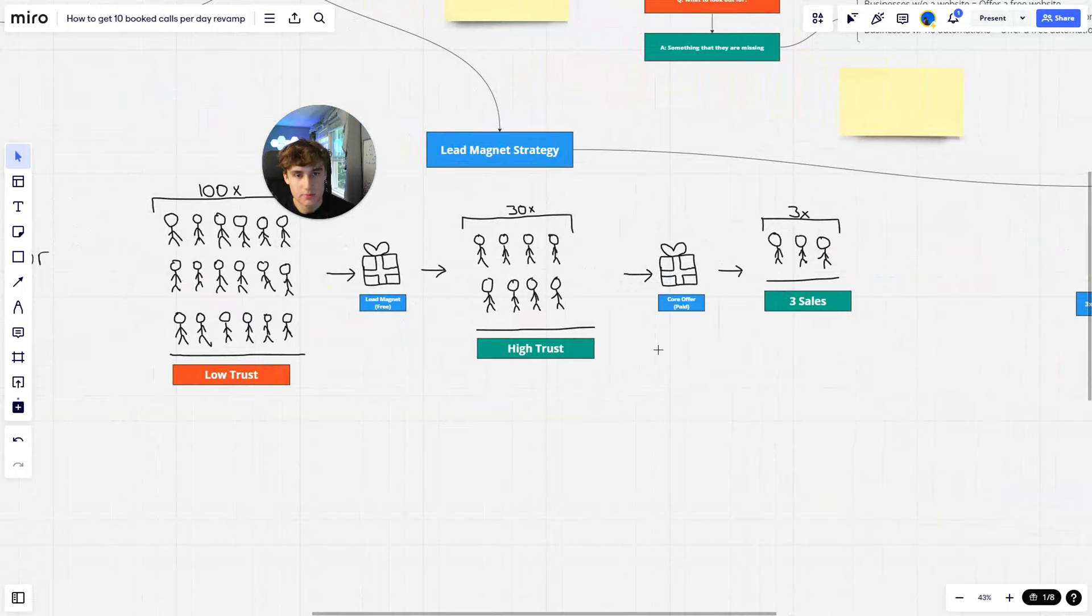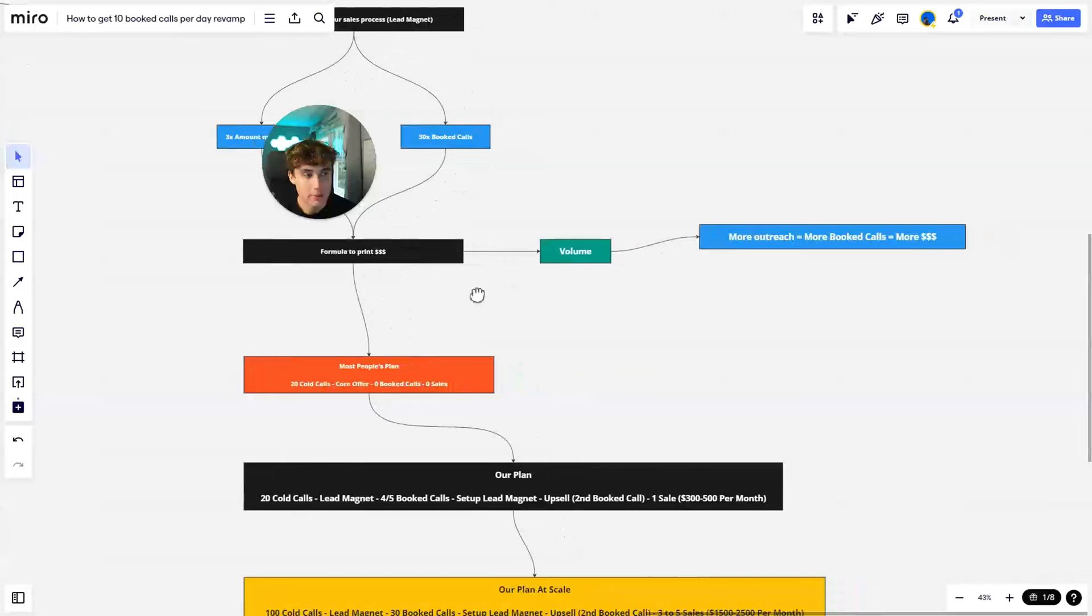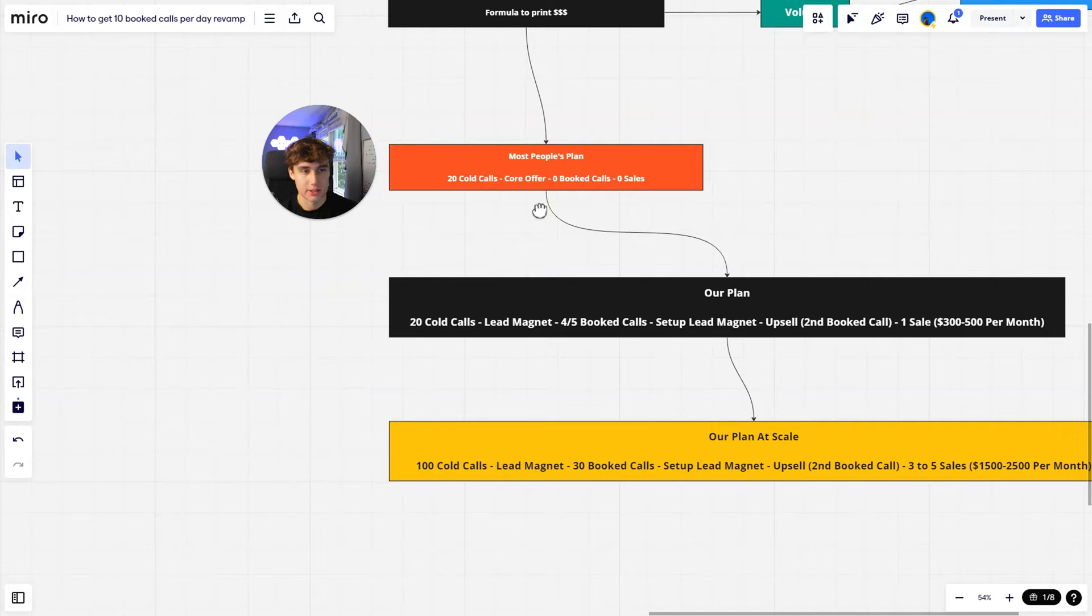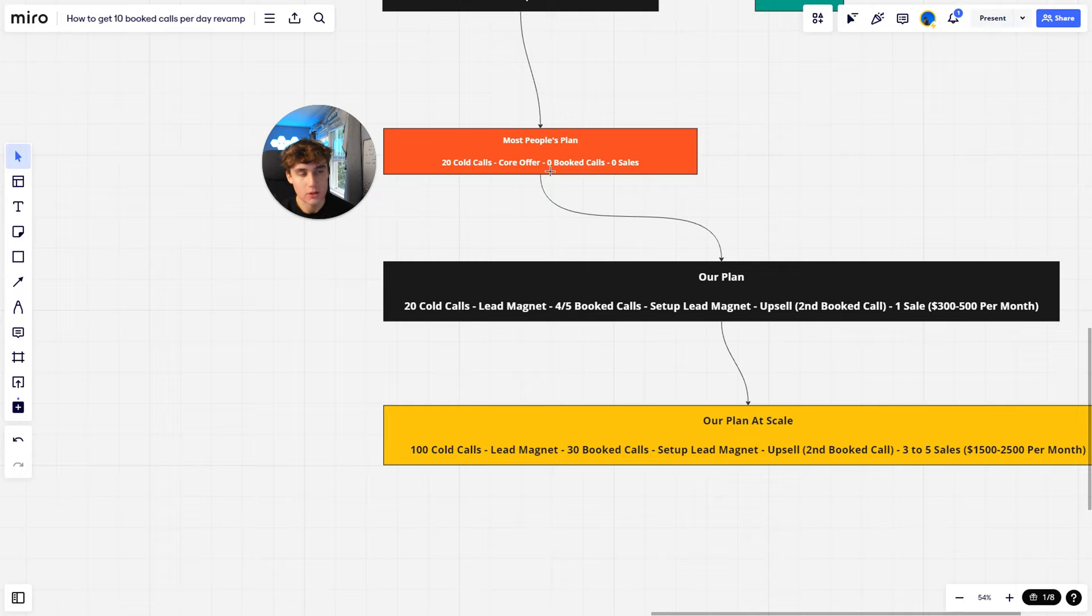So the formula to print money is just volume. The more outreach you can do, the more calls or more booked calls, the more money made. So like I said earlier, most people's plan looks something like this: you'll do 20 cold calls, they'll offer them their core offer, they'll get zero booked calls and then zero sales.